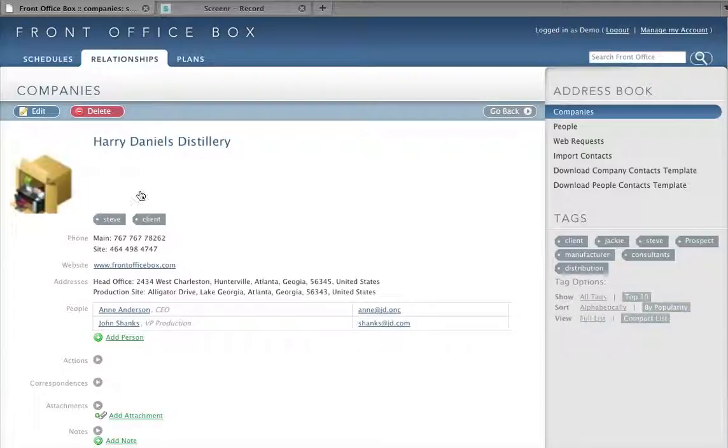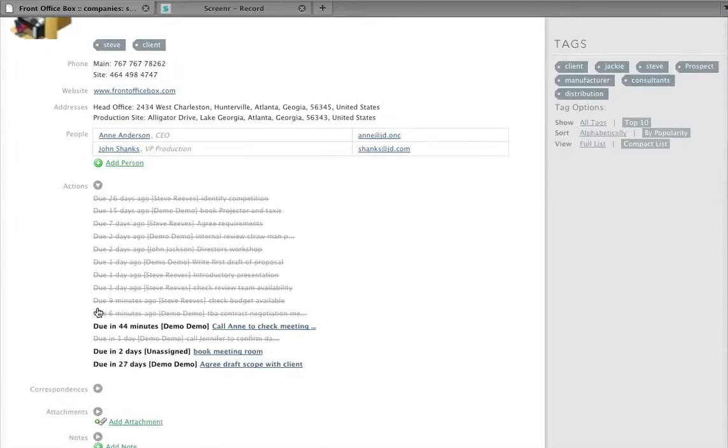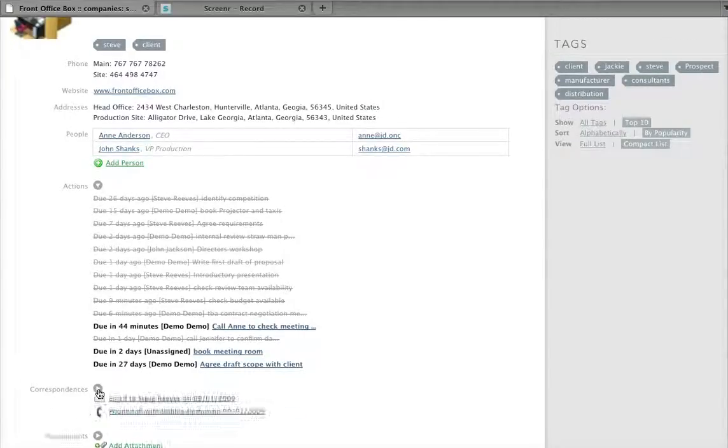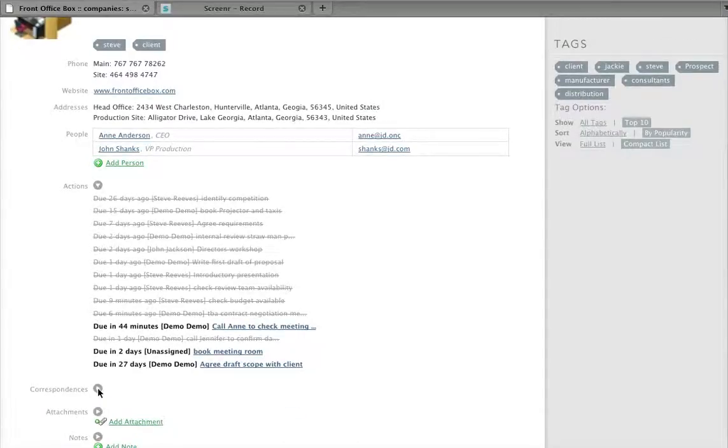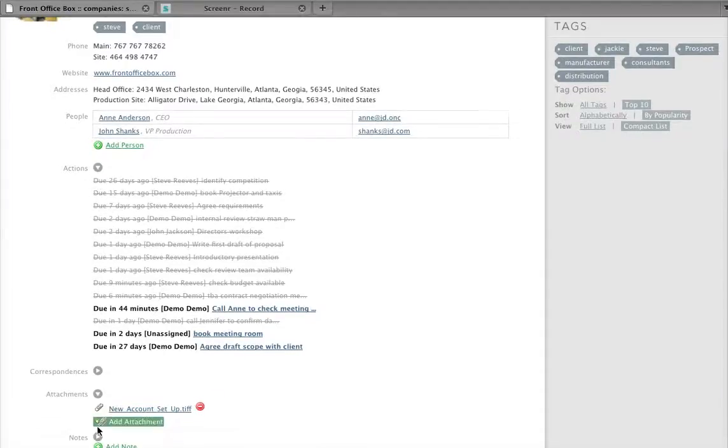Here you can see I've got the company information, the action, completed and outstanding correspondences, documents, and notes.